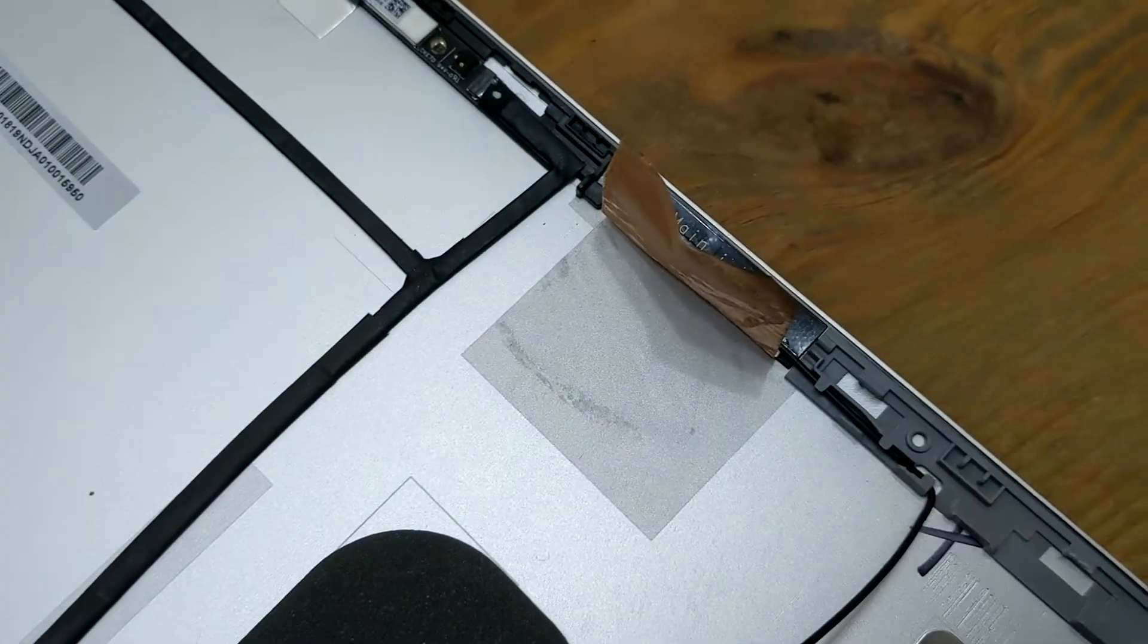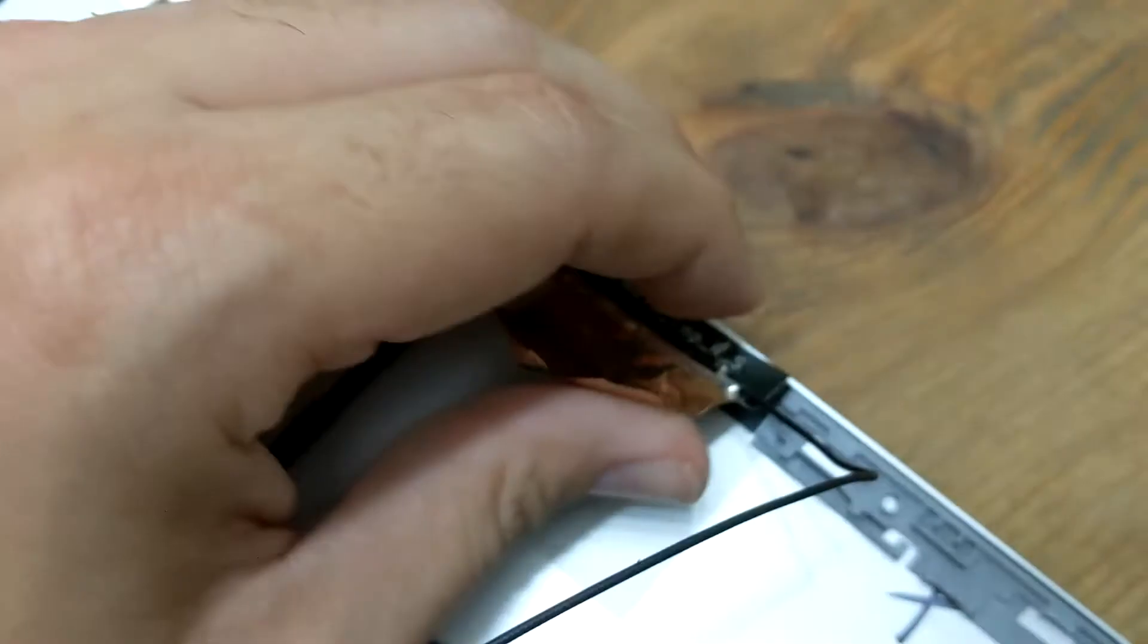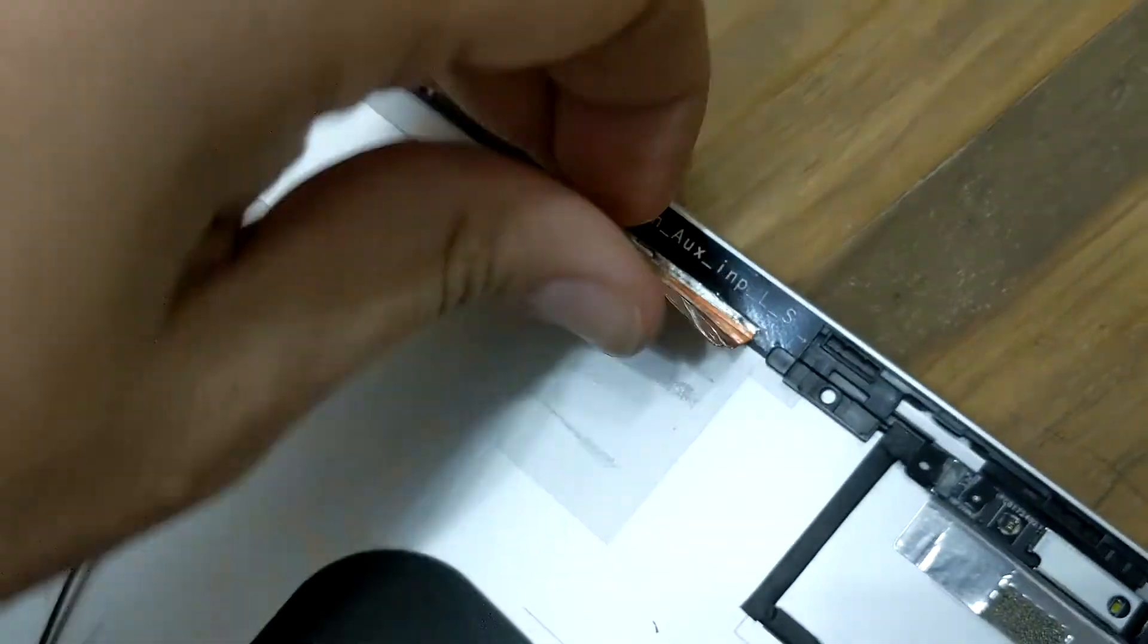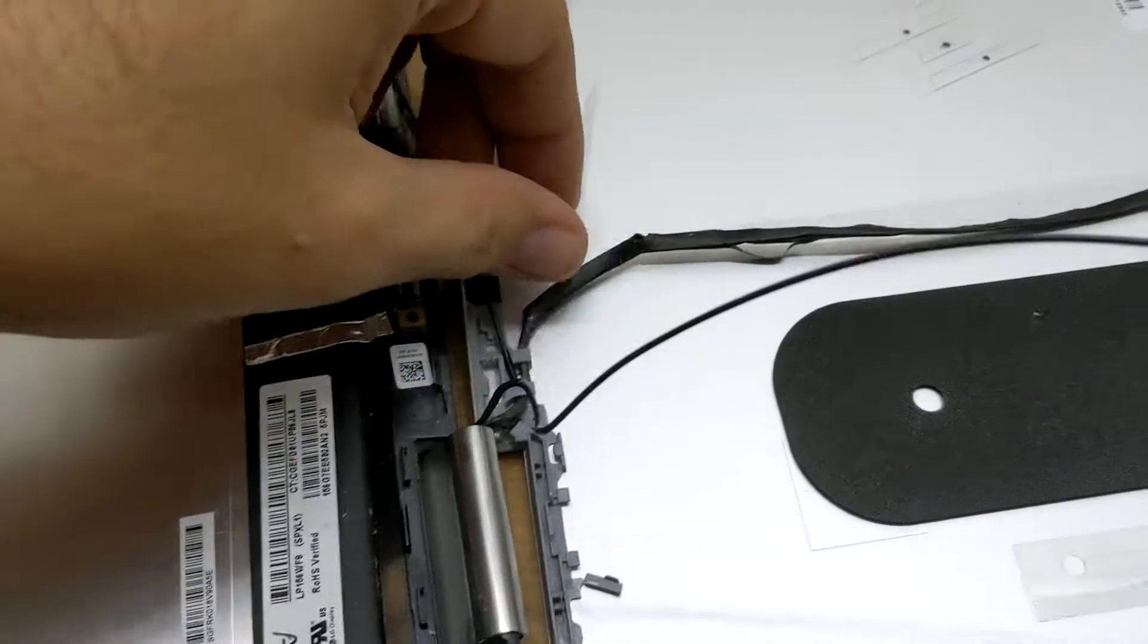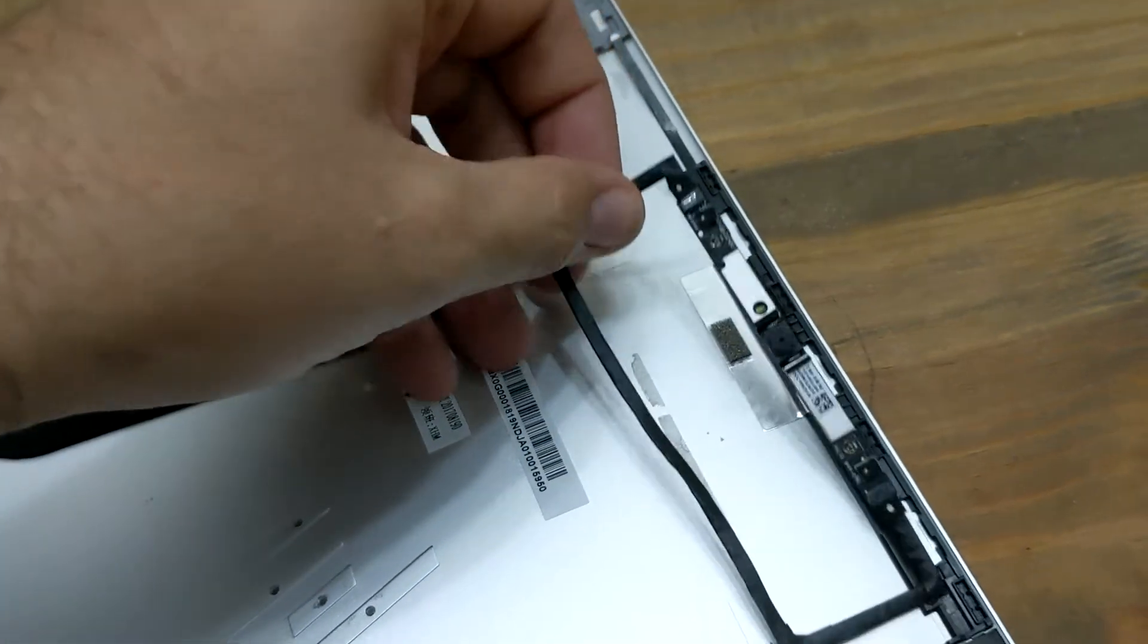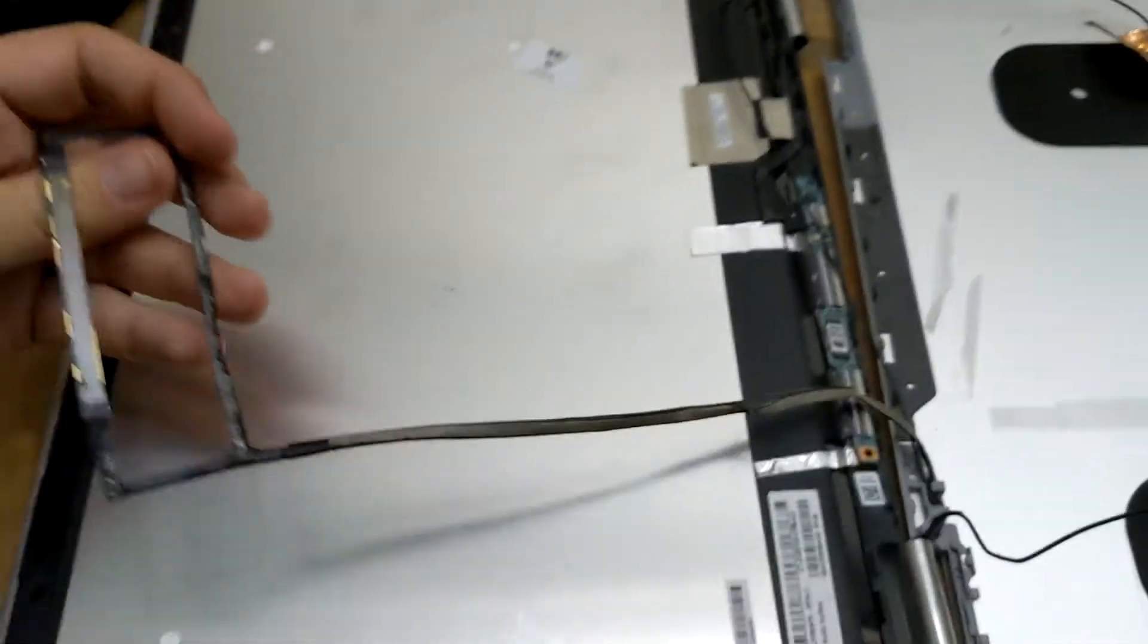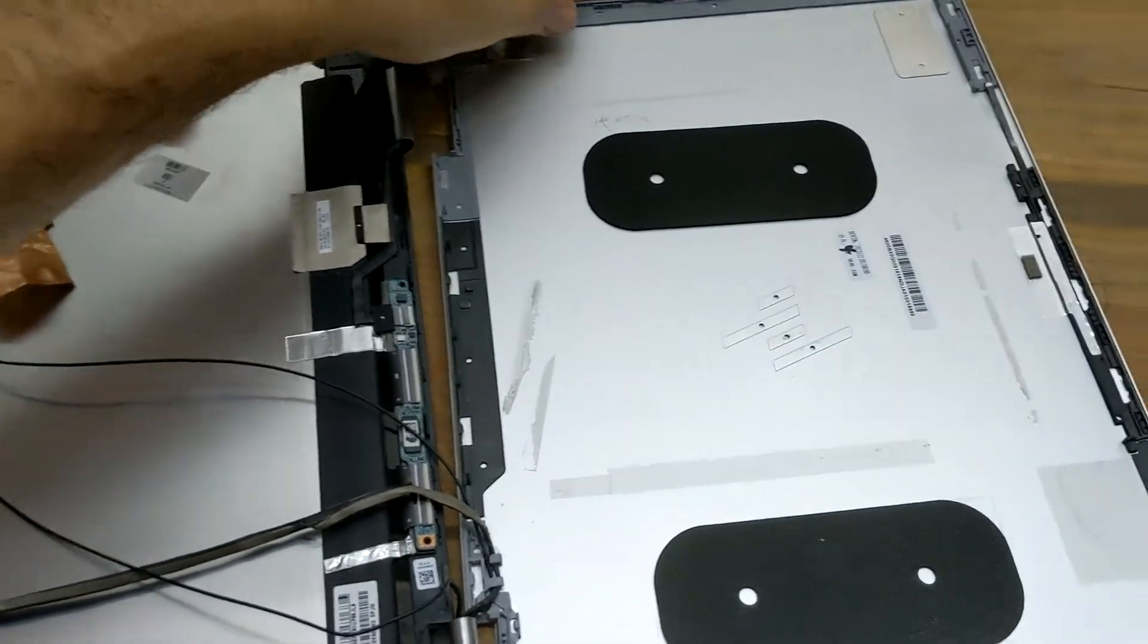Now our last thing is the ribbon cable, which we just peeled up. Like I said, you need to be very gentle with this because you can easily rip that ribbon cable. Let's go ahead and lay everything off the old screen, or I'm sorry, the old cover.